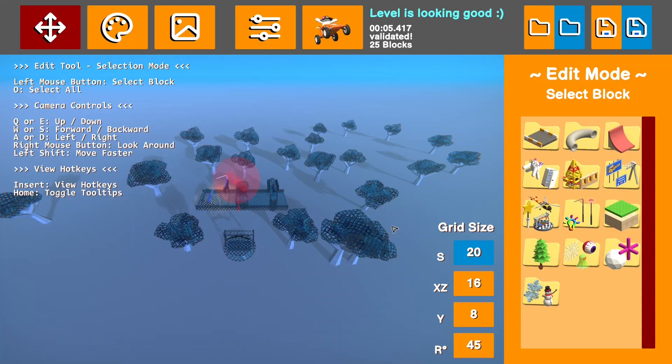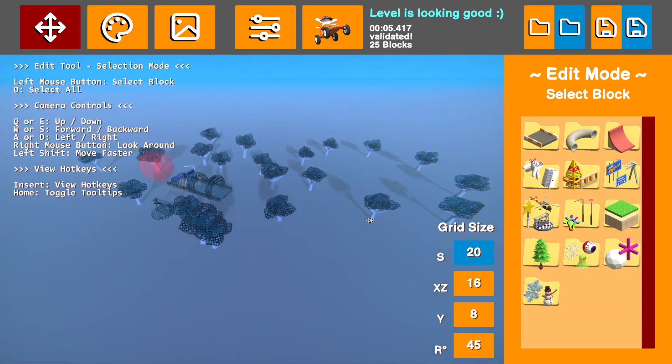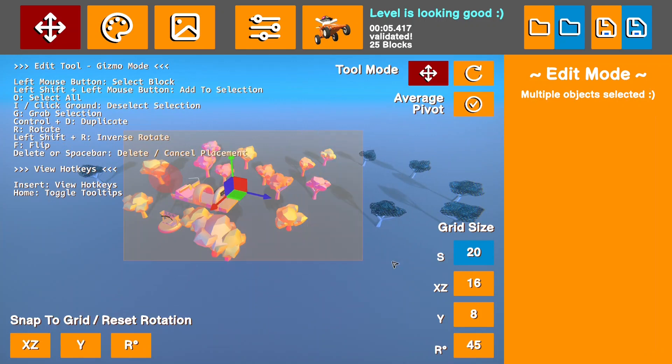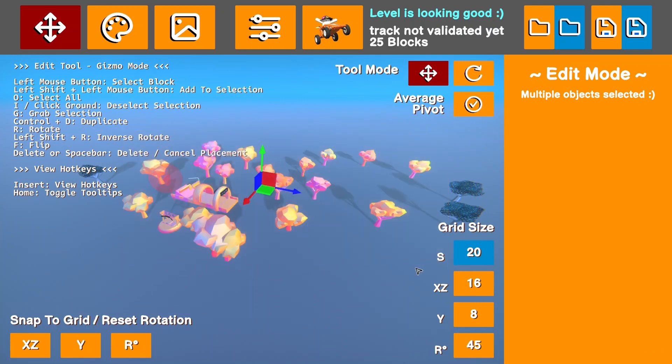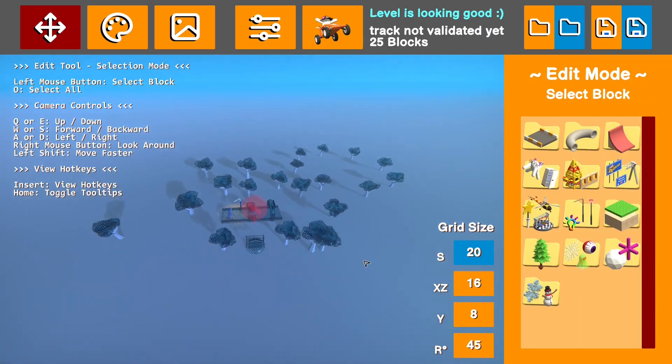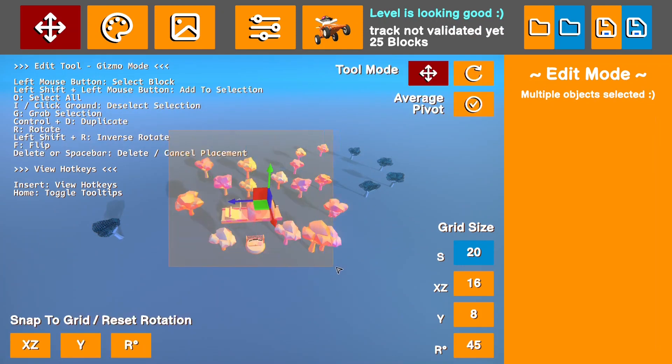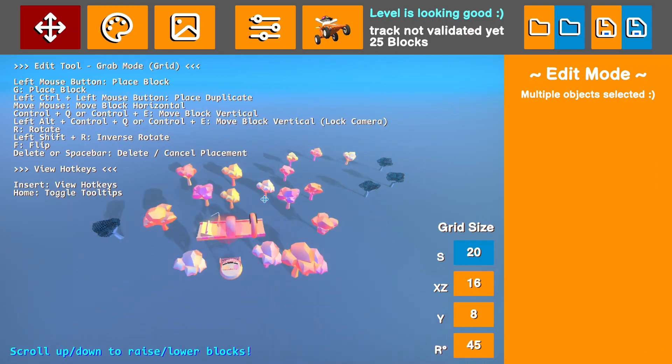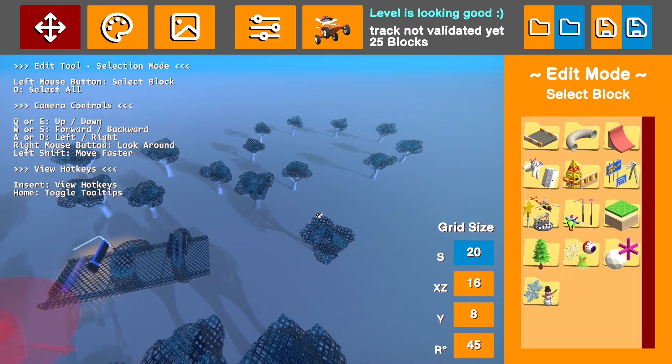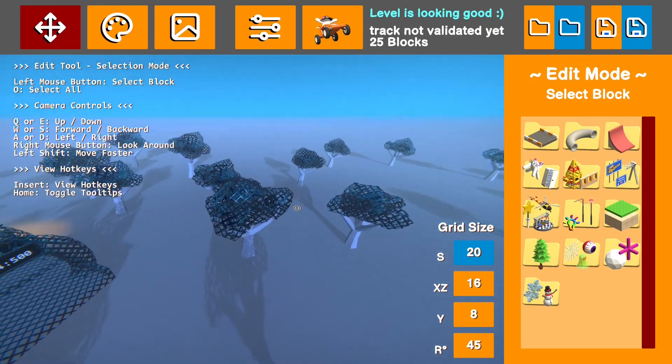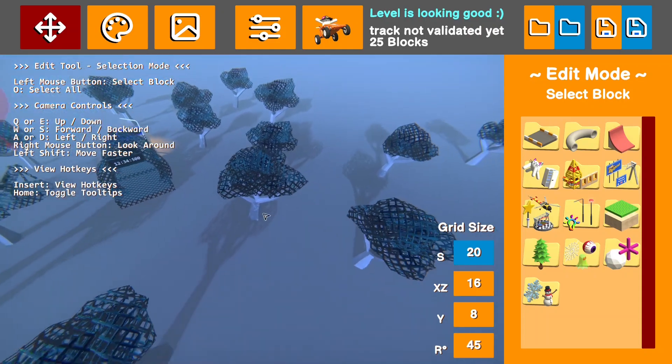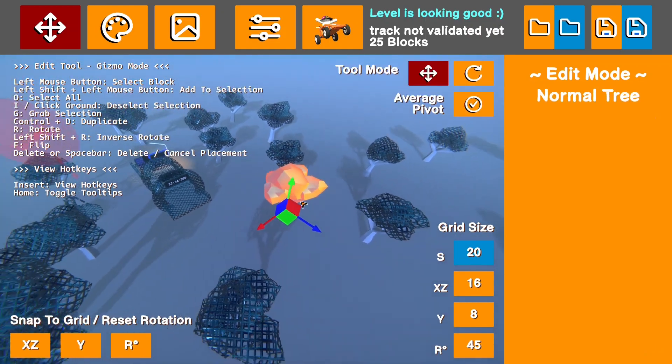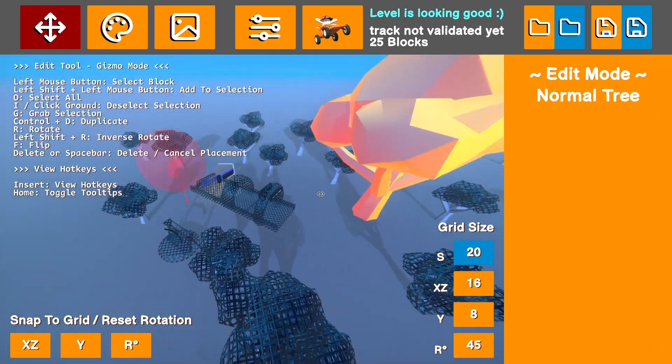So the first mod that is extremely useful is Blueprints Plus. It adds a ton of useful features, such as what I just did. That is the alt select. You can hold alt and drag to select objects, which is super useful. And then you can do what you like with them. It also adds the ability to use the scroll wheel on an object while selecting it or multiple objects to scale it.